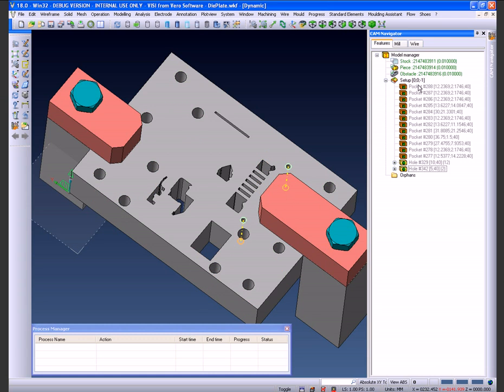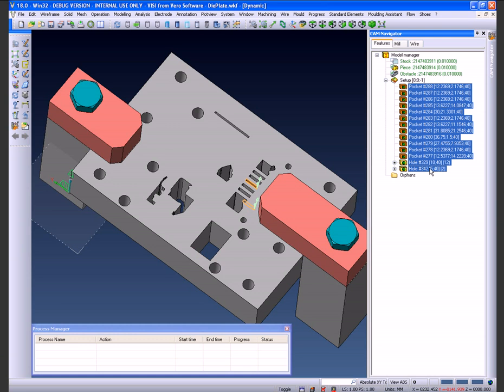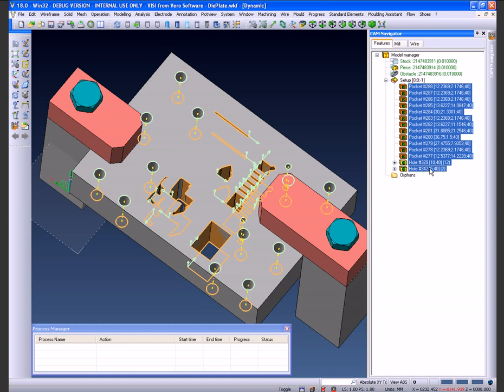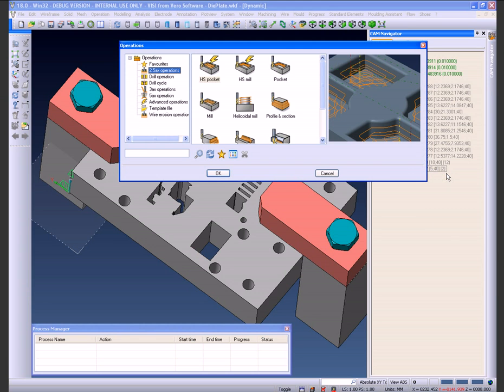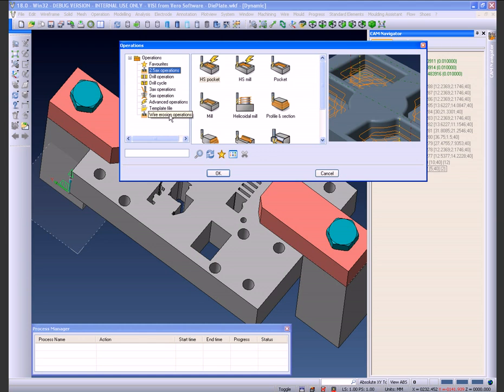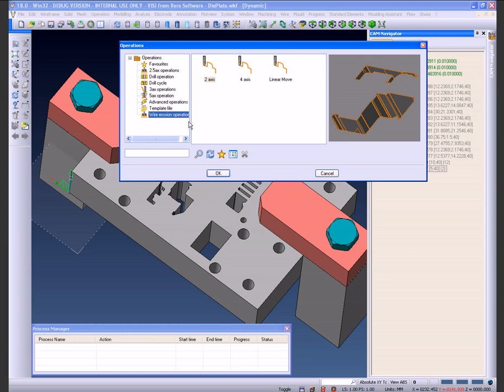What we're going to do now is highlight these pockets and holes and add an operation to do the wiring. As we're in the Visi environment, we also have the ability to do 2D profiling in the milling format as well as wiring. It's automatically put us into the relevant menus. We will click on the wire operations and accept.